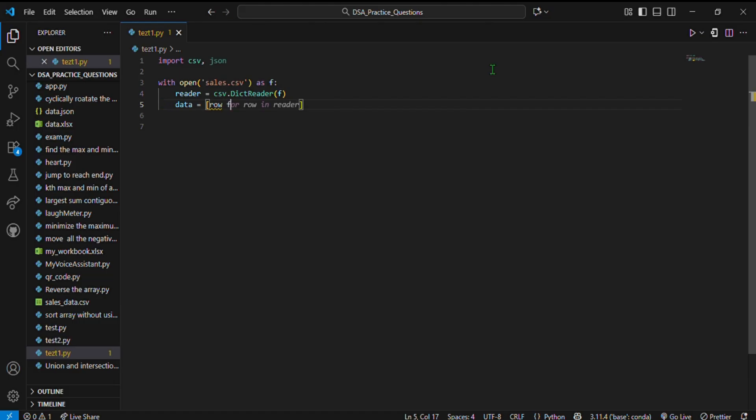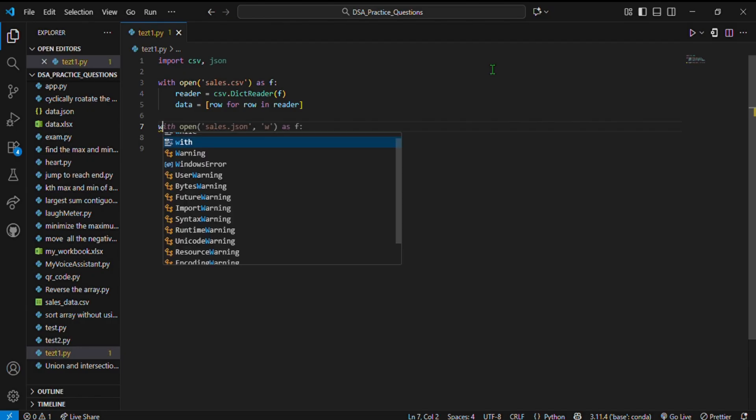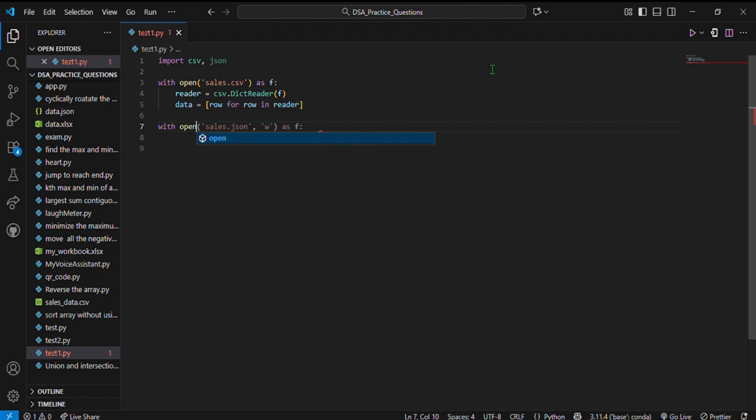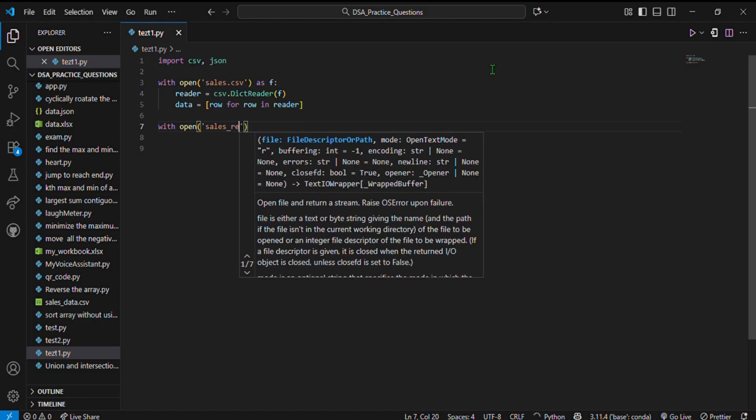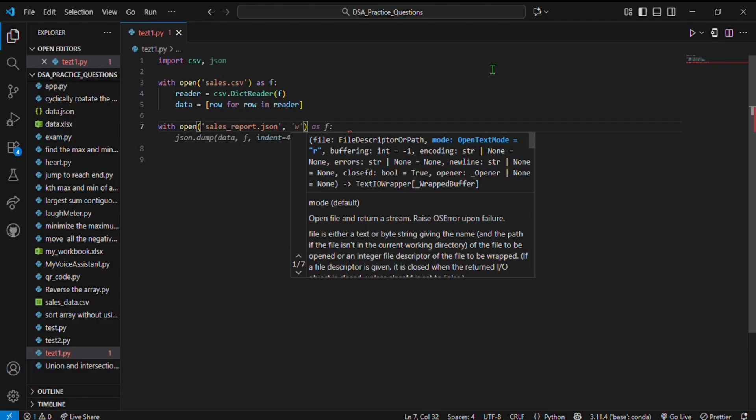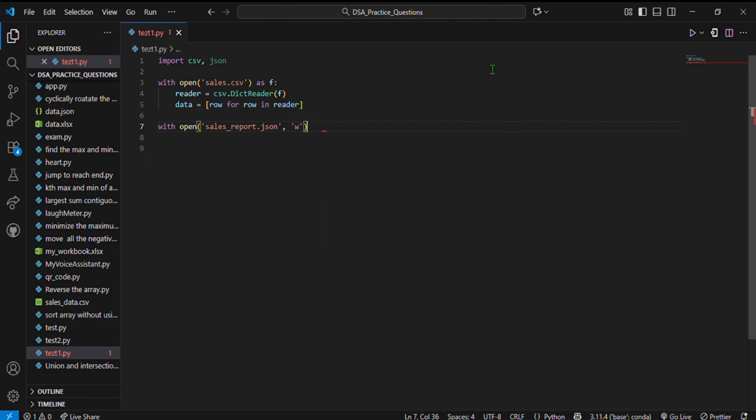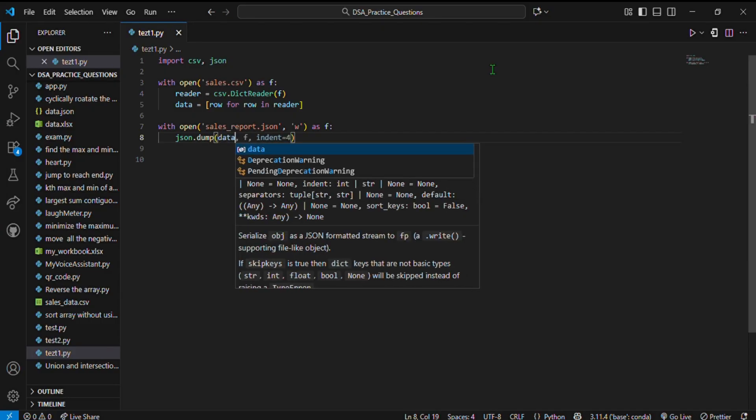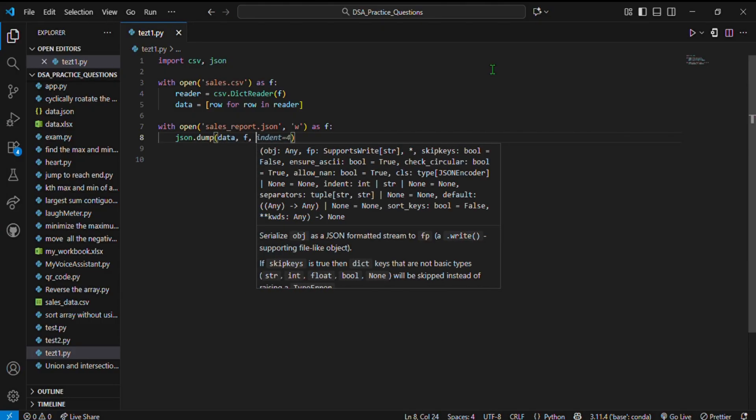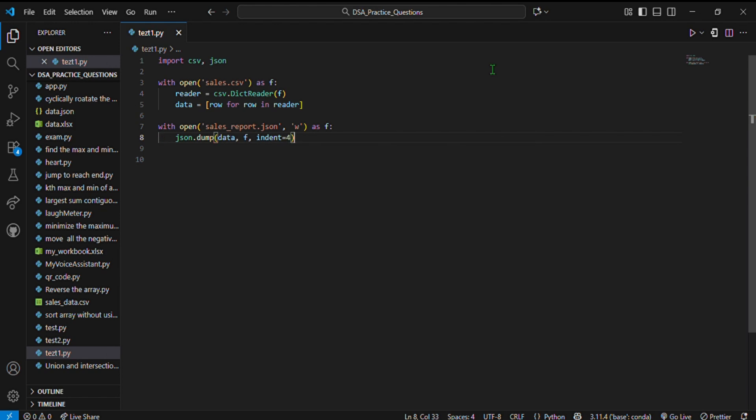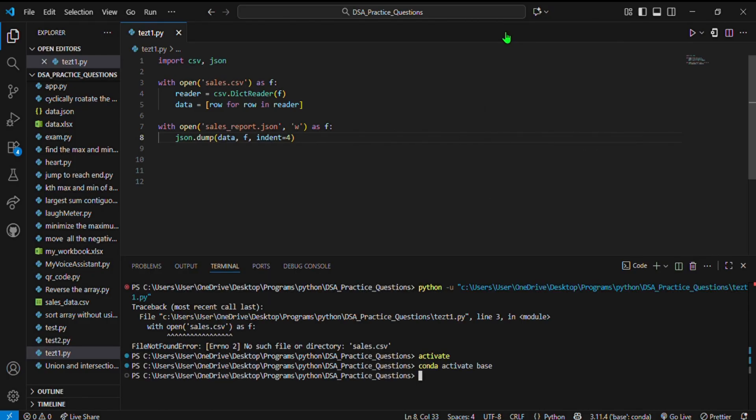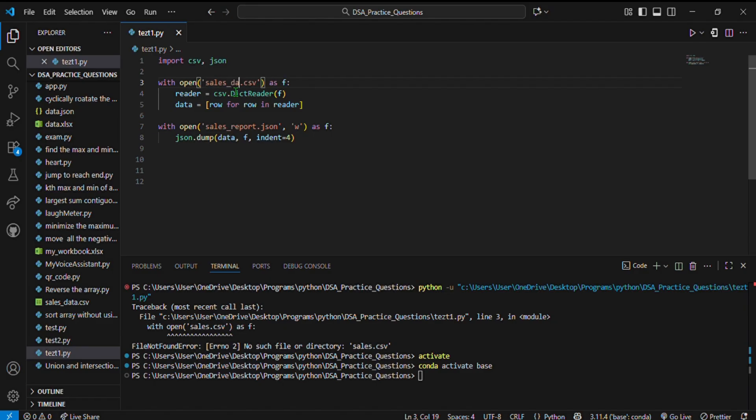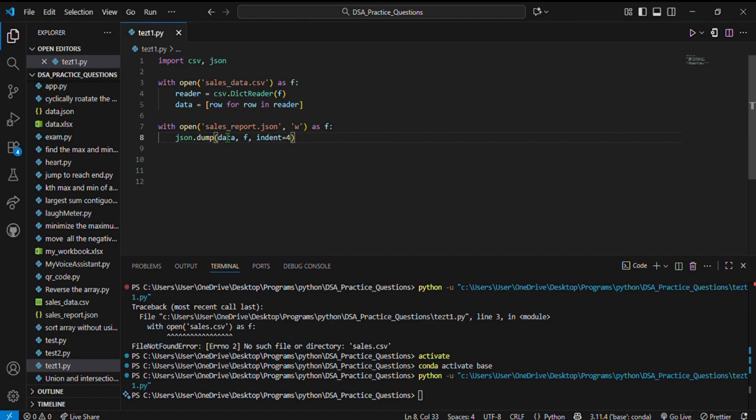Reader equals csv.DictReader(f). Data equals [row for row in reader]. Now we have the data in the data variable. With open('sales_report.json') in write mode as f, json.dump(data, file, indent=4). Just like that, your CSV became JSON. You've officially become the data translator your team didn't know they needed. Python just saved you from hours of Excel clicks and possible carpal tunnel.